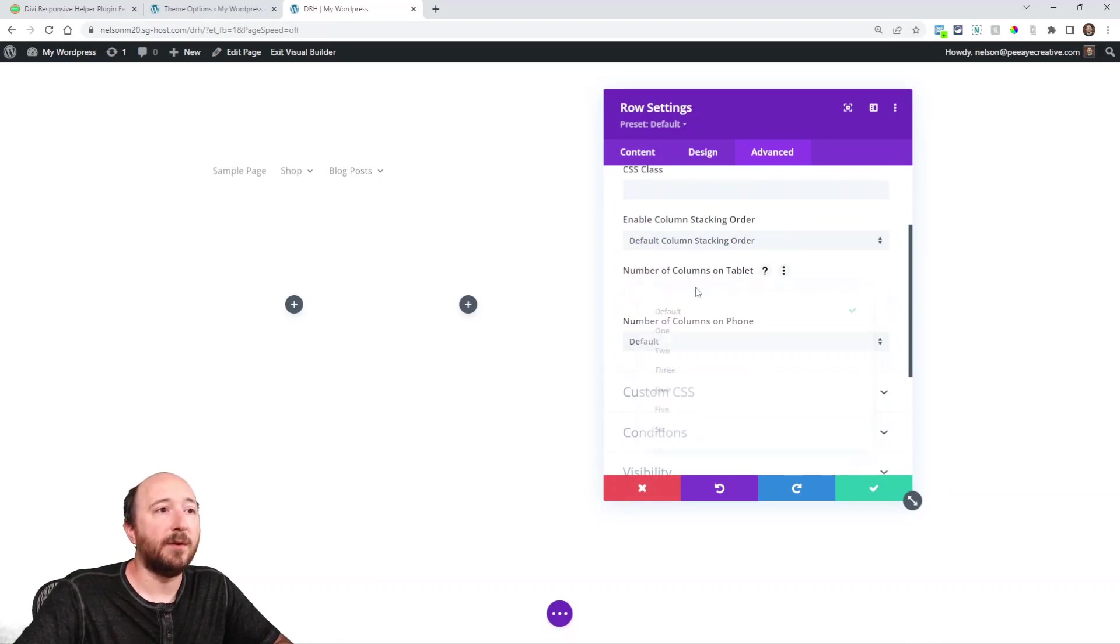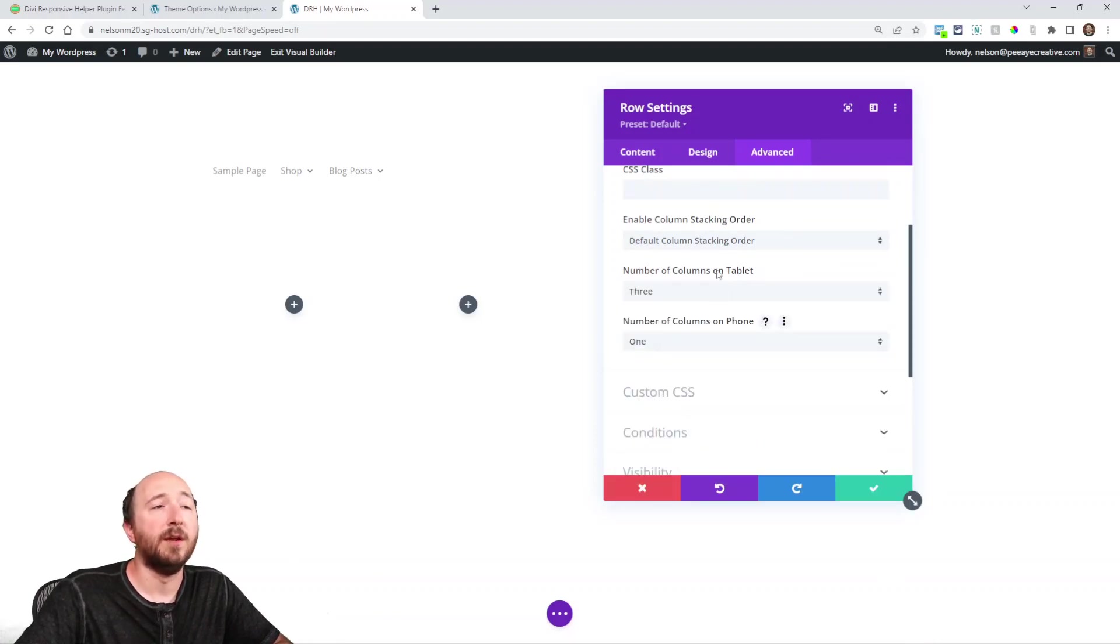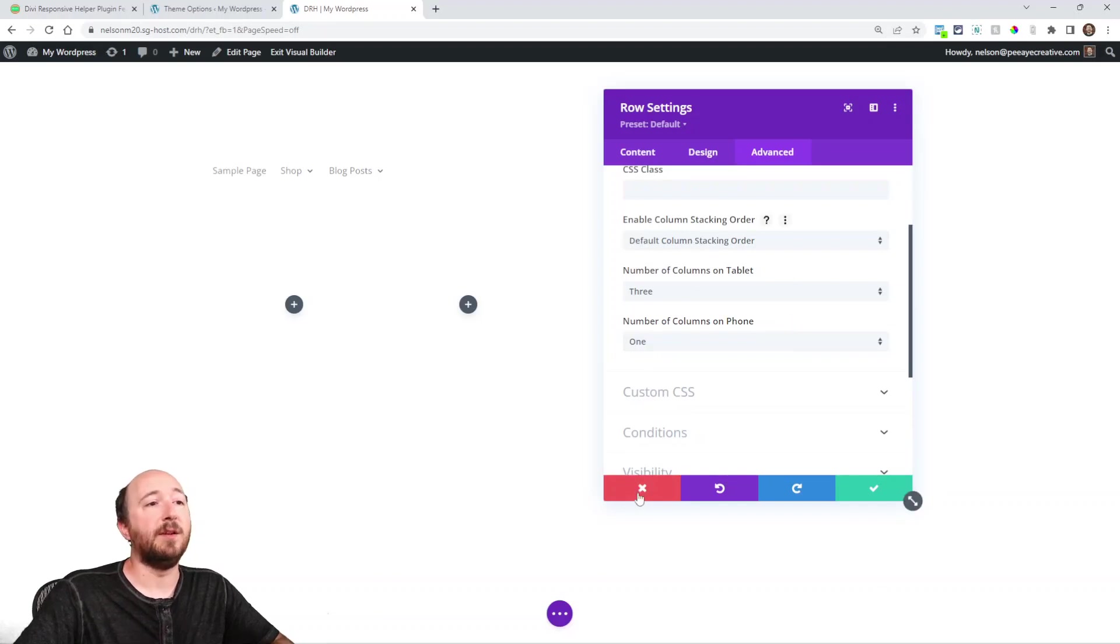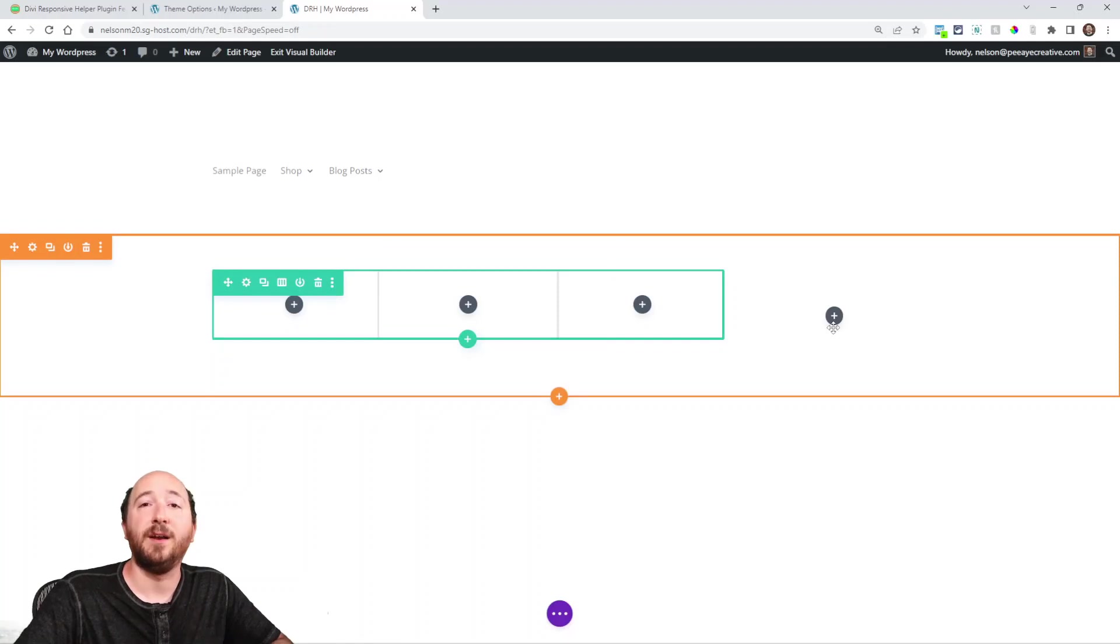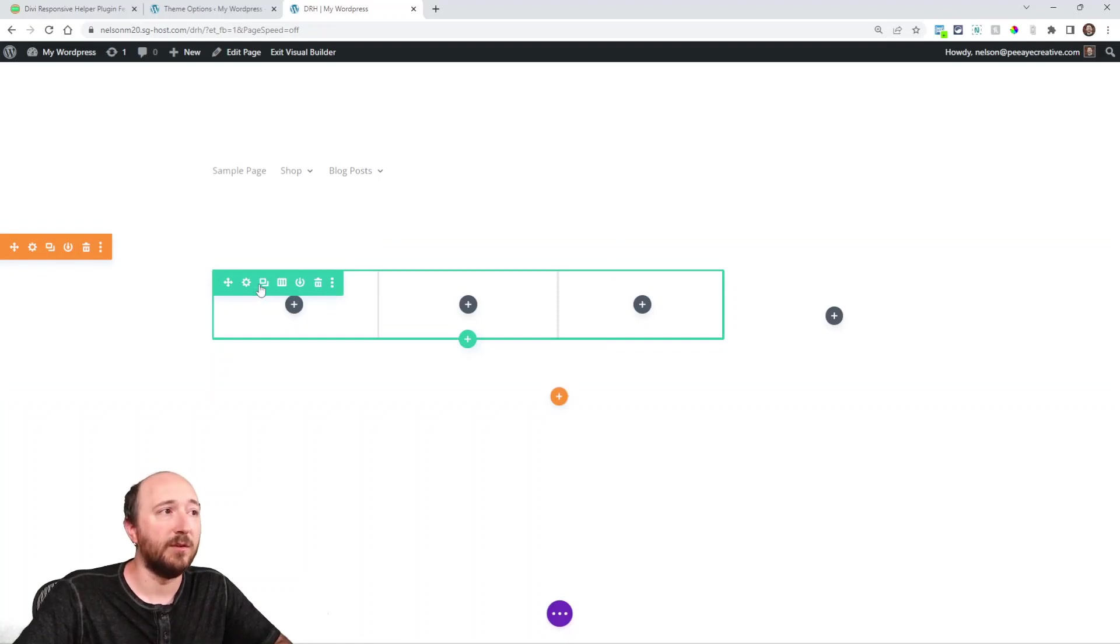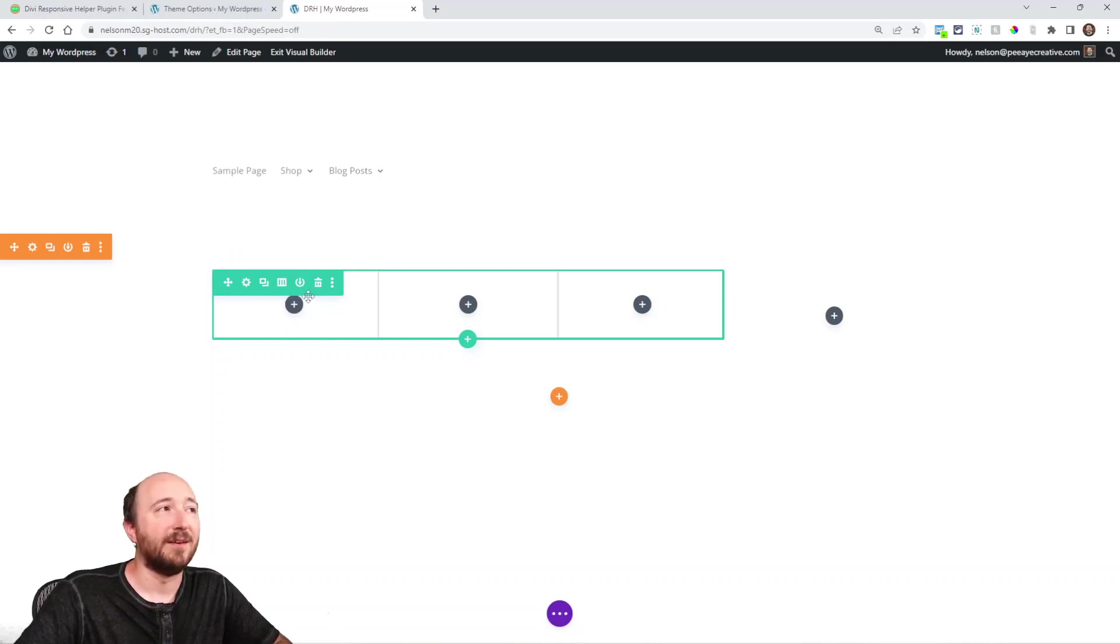In the past, you could not have the settings that we've added for like this. Enable column stacking order, and the number of columns on tablet, number of columns on phone, and things like that. They did not work on specialty sections, but now they do. So just like normal rows, you now have those settings in any of these green rows here.